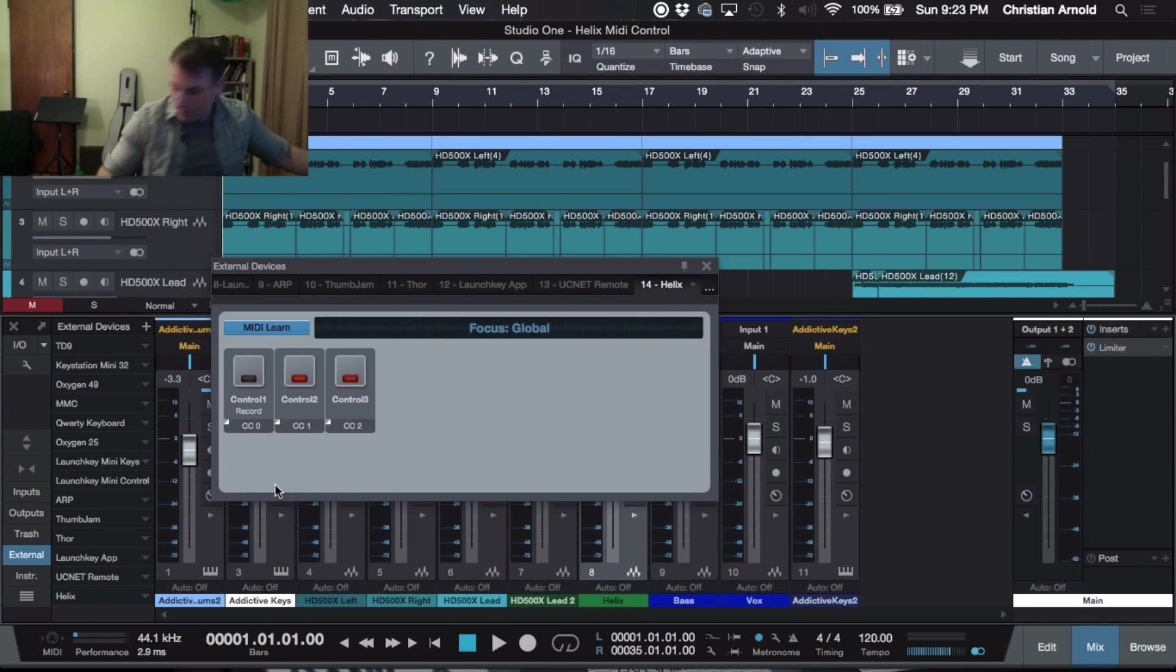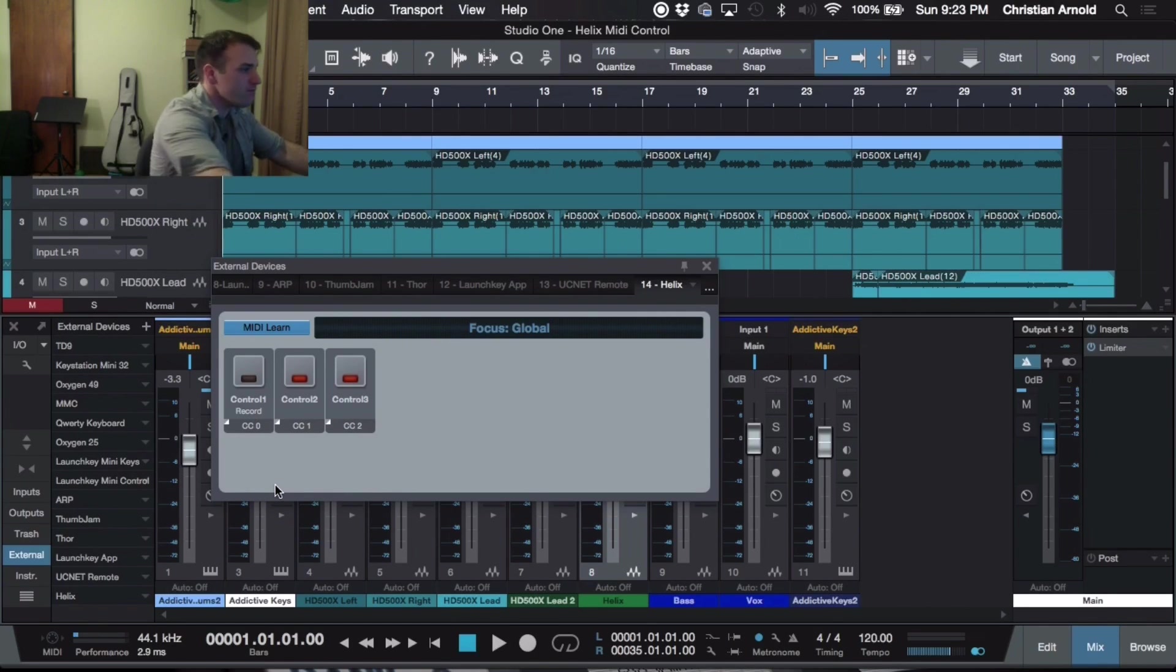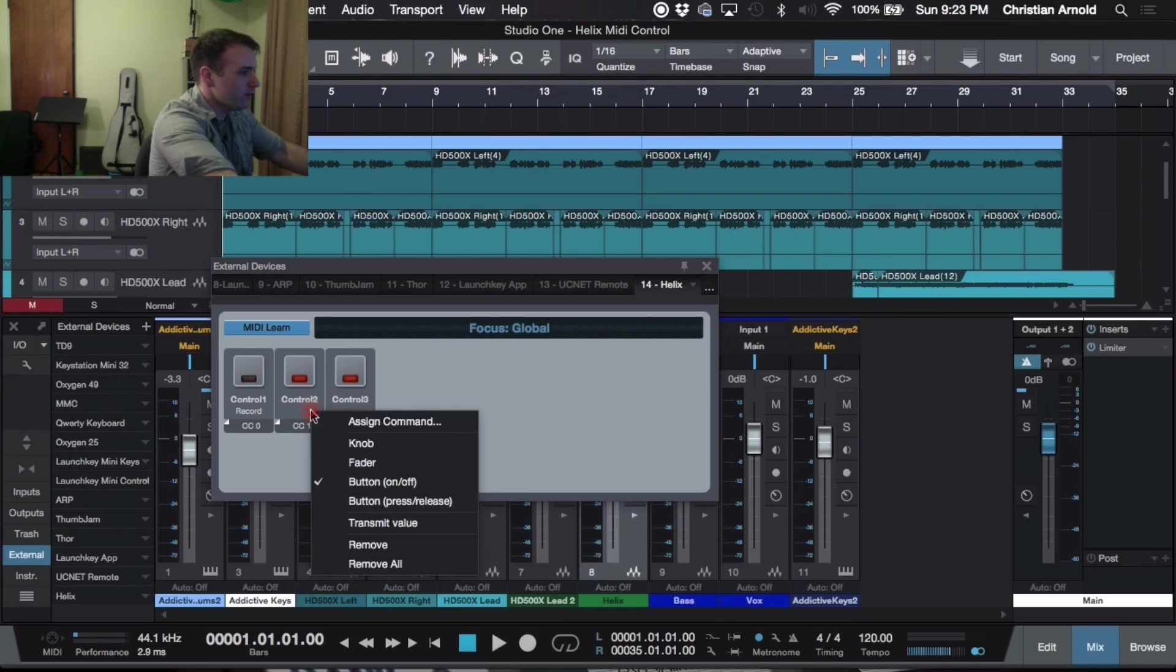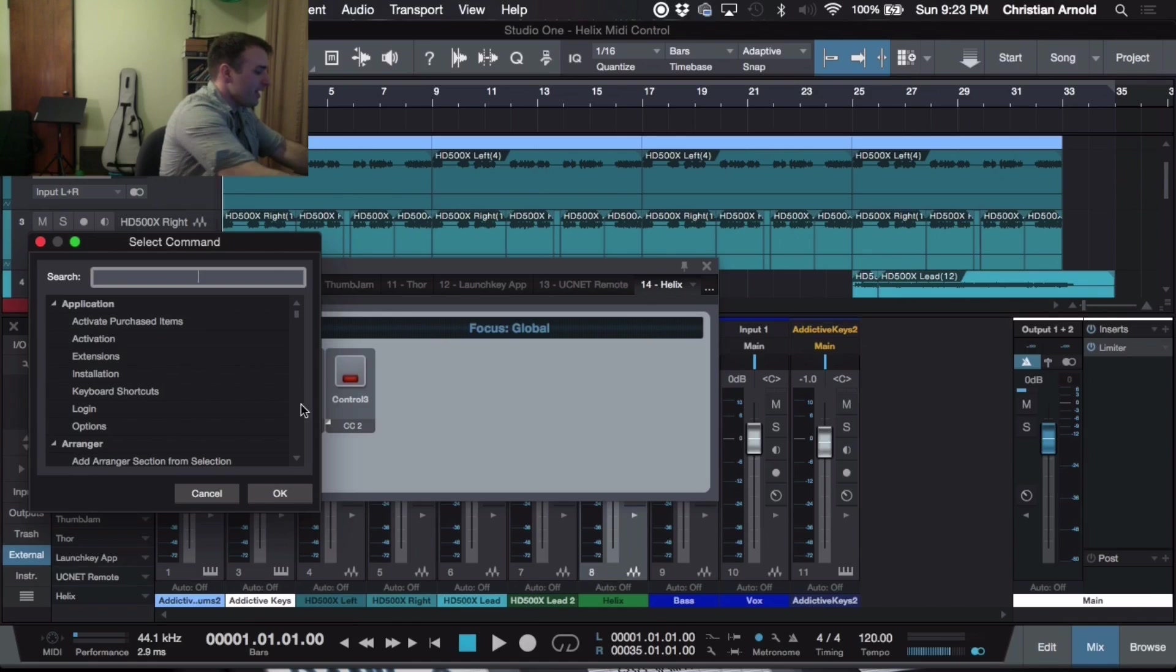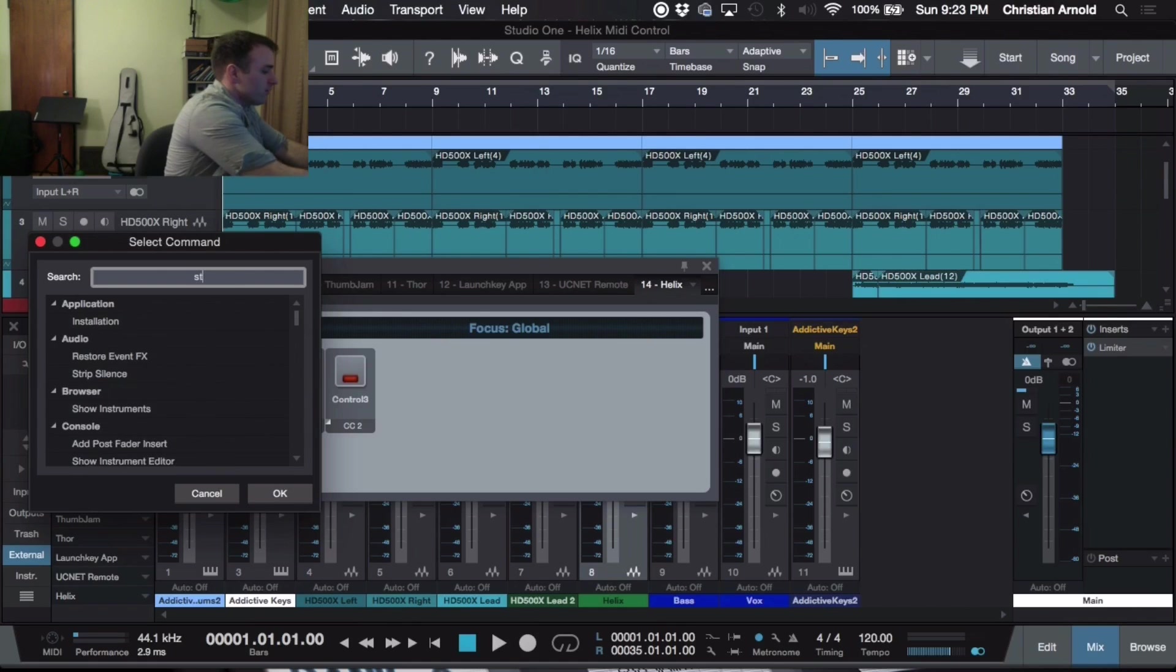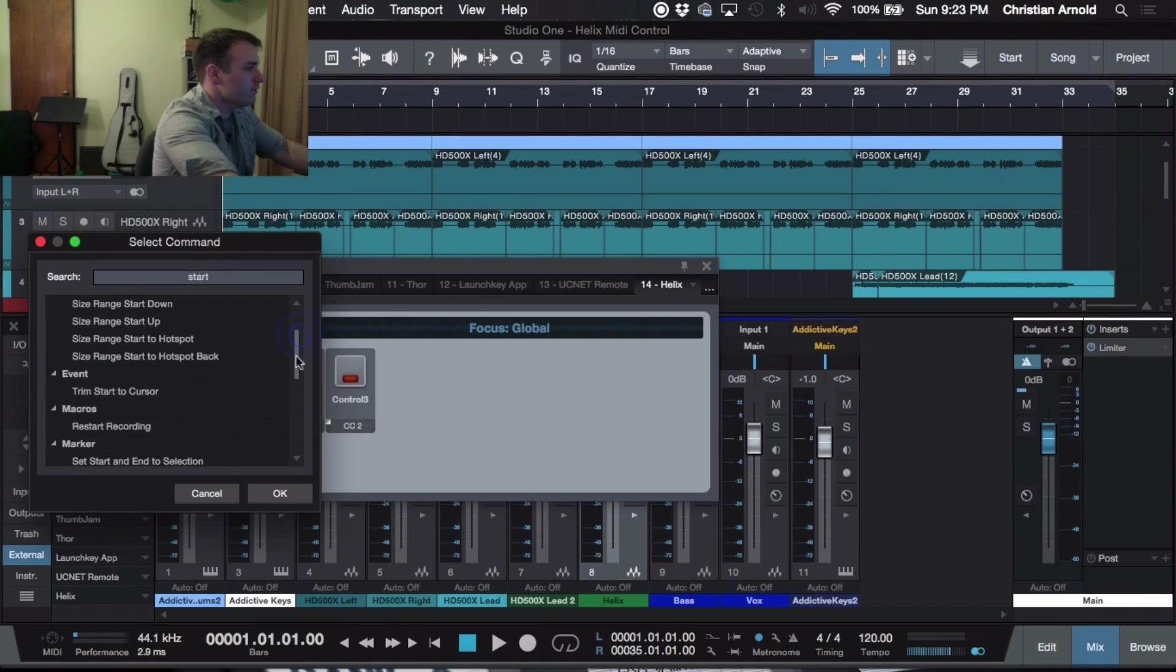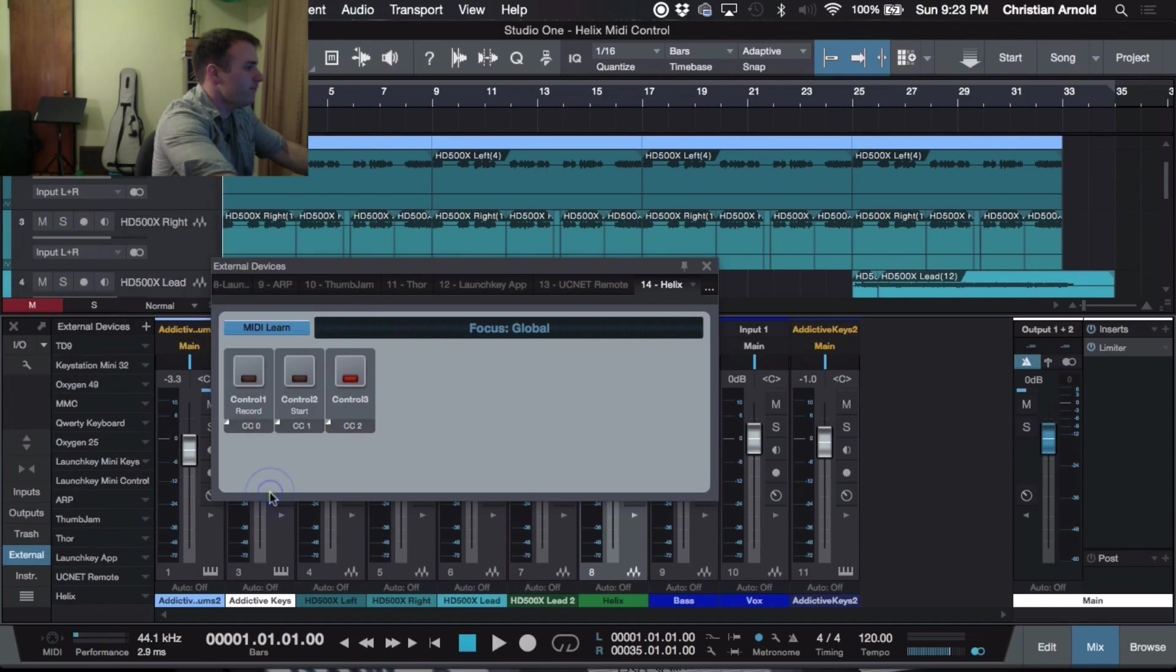Now, when we hit that first one, it's going to start recording. Come over here to Control 2, we're going to Assign Command. We're going to make this play. Now it's called Start in Presonus Studio 1. Come down to Transport, make it Start, hit OK.